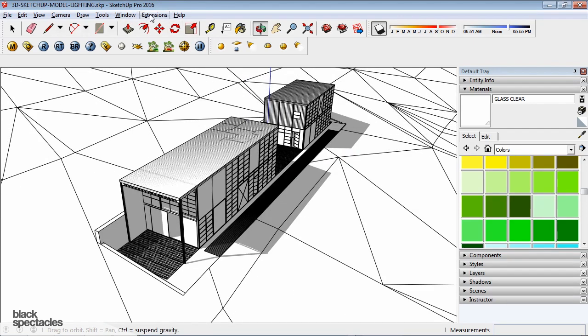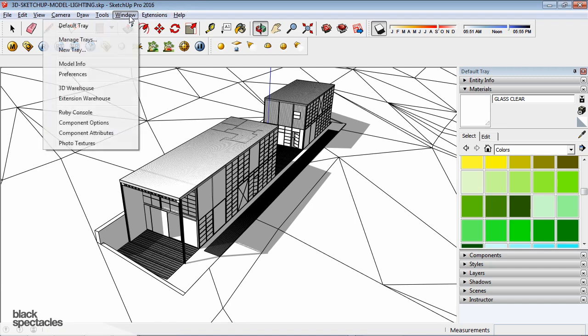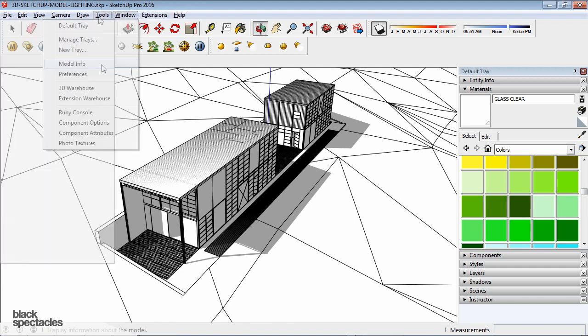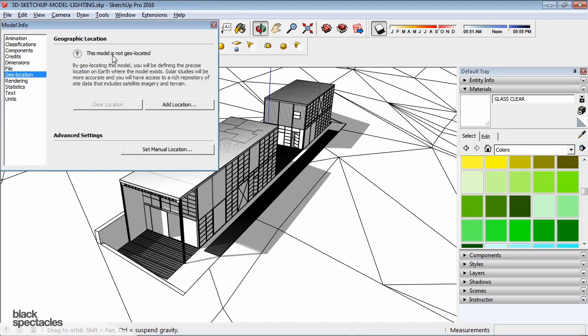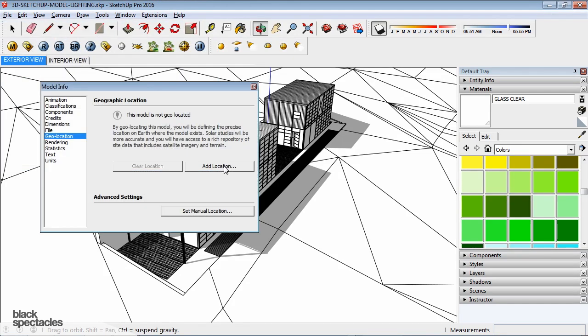And in SketchUp, this Location Tool can specify where you want your model to be. So if you go to Window, Model Info, and then go to Geolocation, you can add a location to your model.